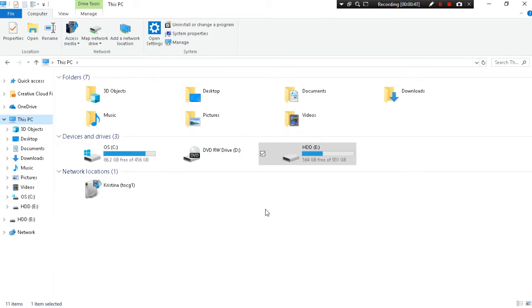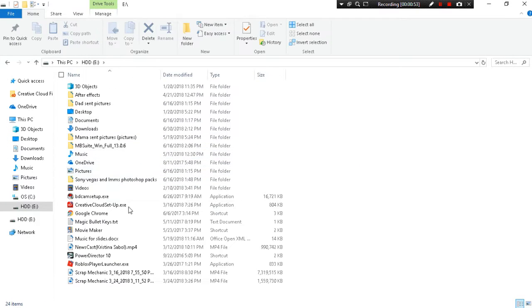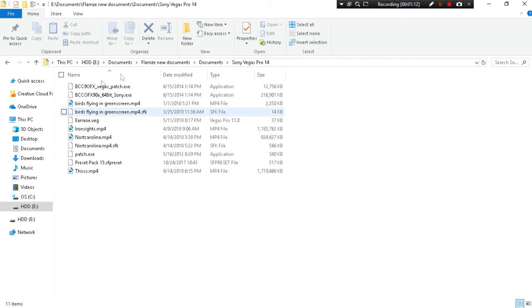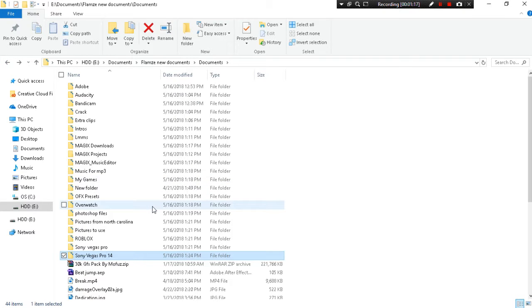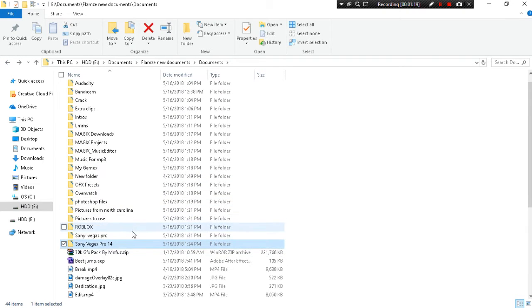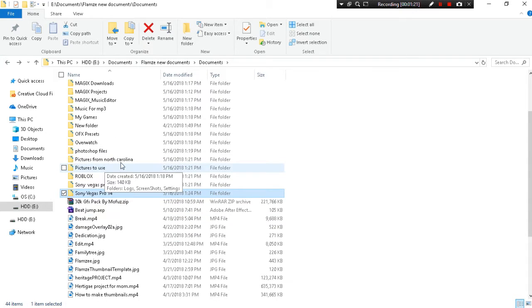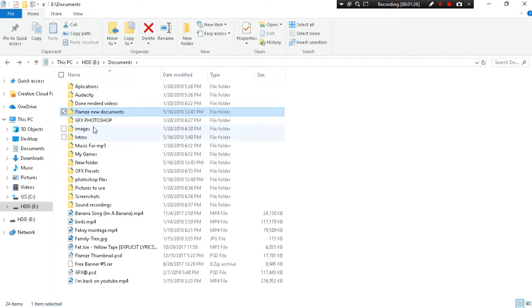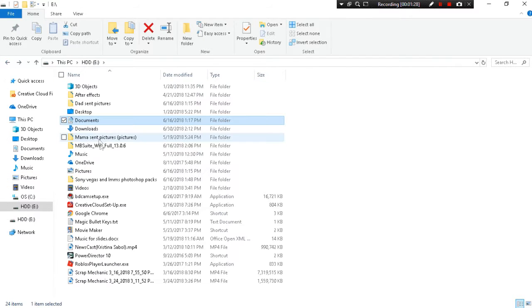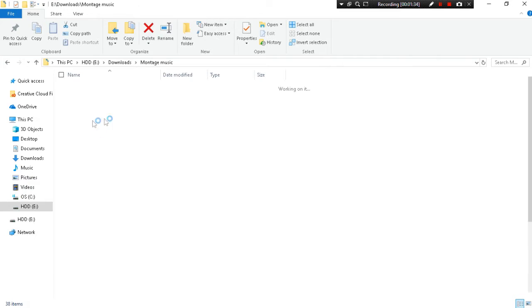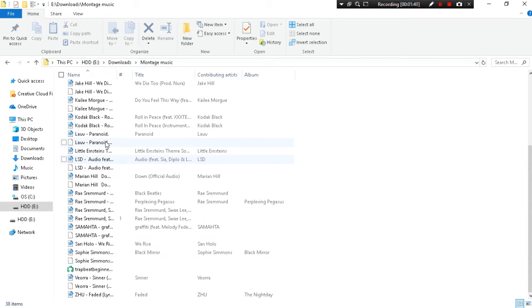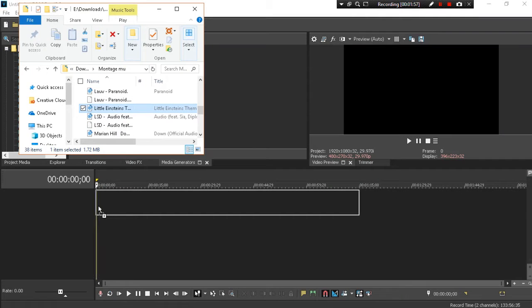So right now the first thing you want to do is find some music. So I have my hard drive here. This is where I keep all my folders. I think it might be in my downloads, actually. Here it is. So you want some music that has nice bass hits. We got Little Einsteins. This is what I'm going to use today. I'm going to put that in.